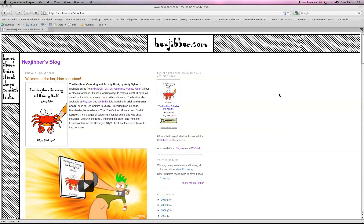Hi there, my name's Andy Sykes, otherwise known as Hexjibber. I'm an award-winning animator and I also teach Flash animation in universities and colleges here in the UK. This is my website, hexjibber.com, and here's the lesson.